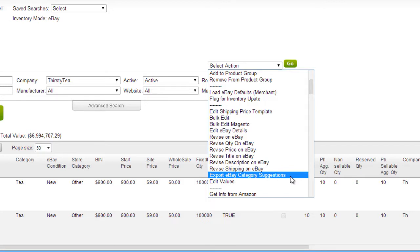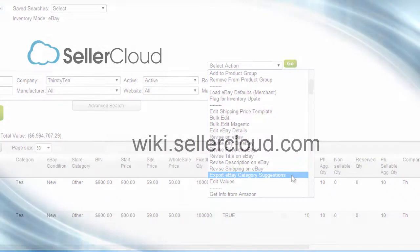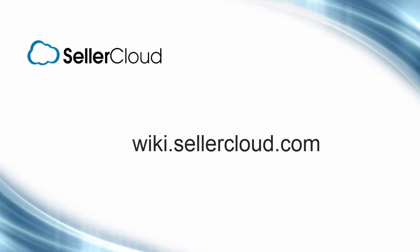The action Export eBay Category Suggestions is a valuable tool in determining to which eBay category the product belongs, based on keywords. To learn more about this action, please watch the eBay Suggested Categories video tutorial.